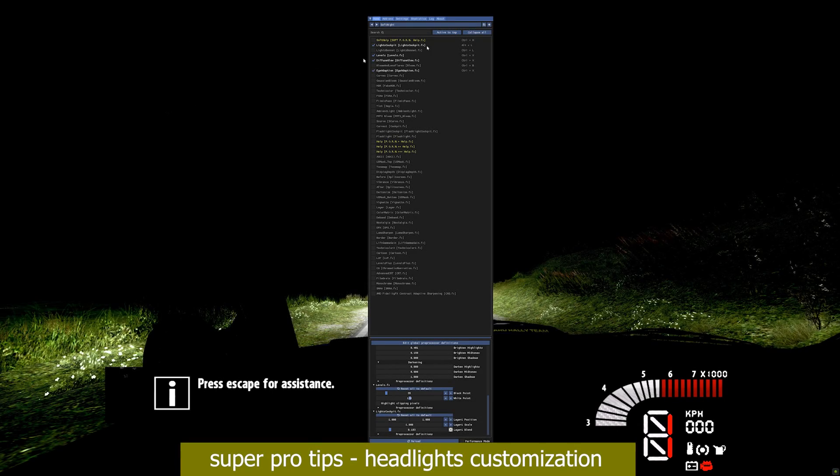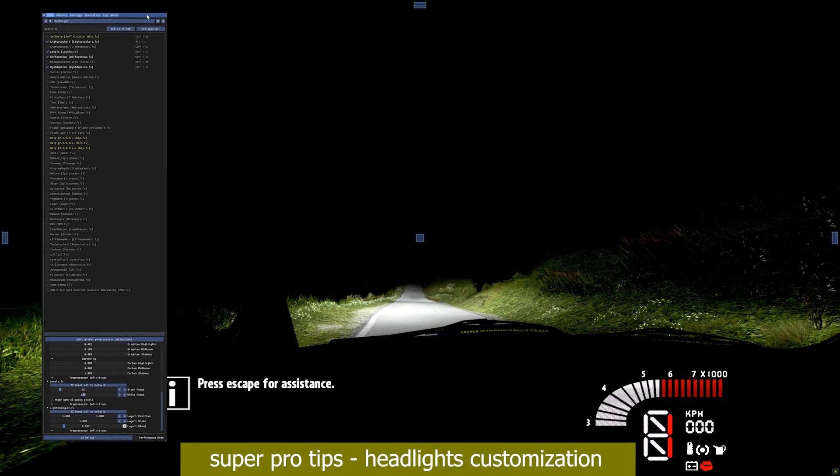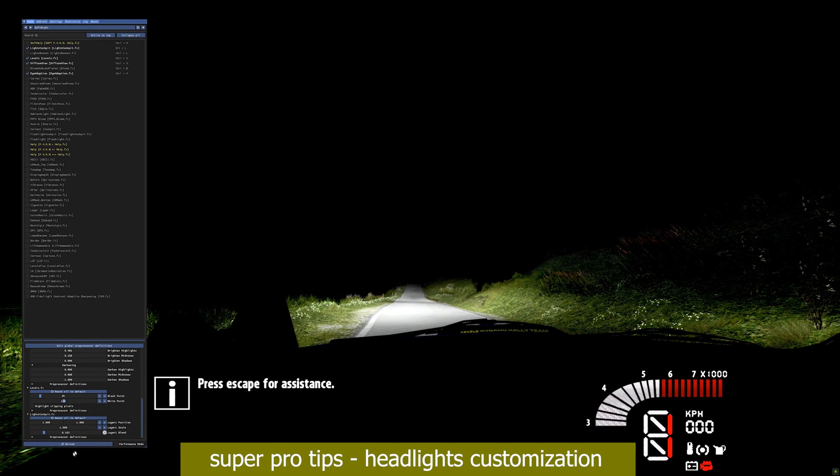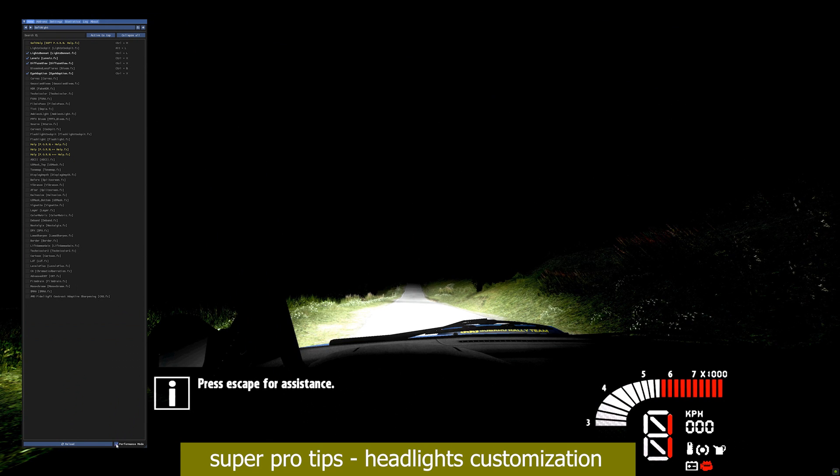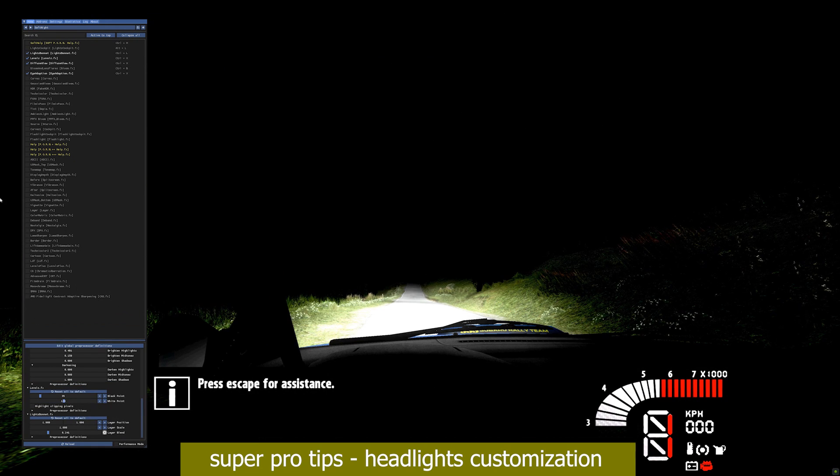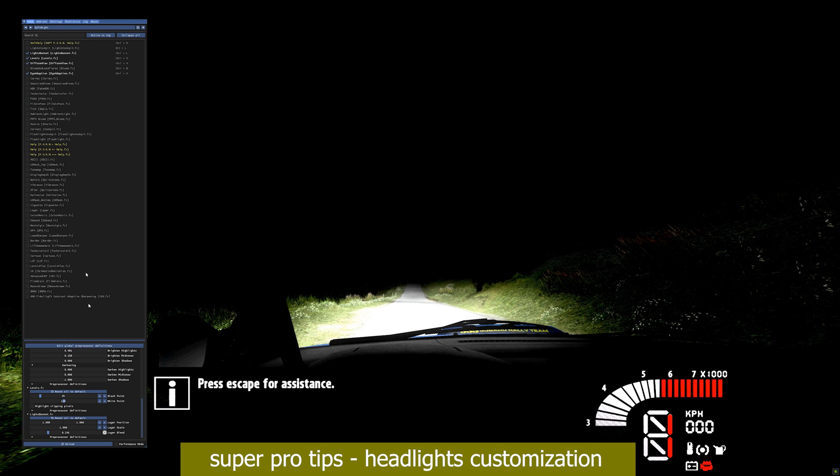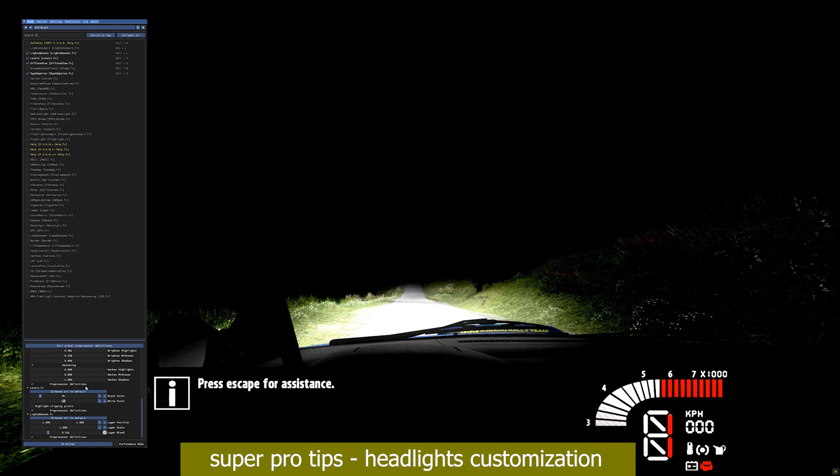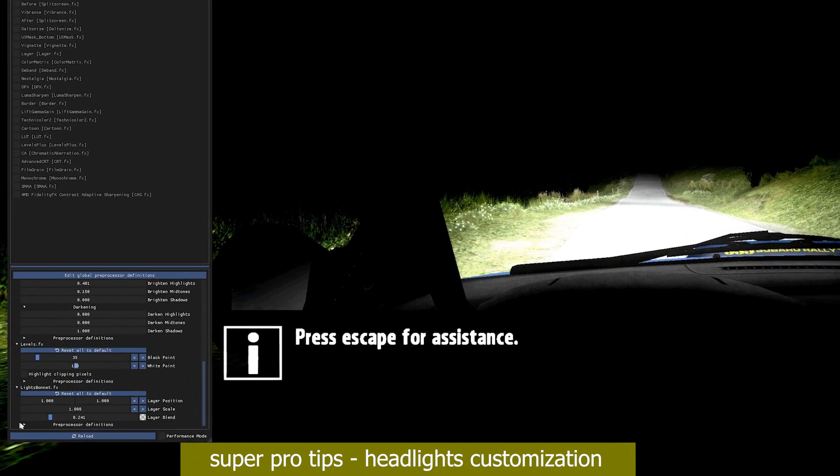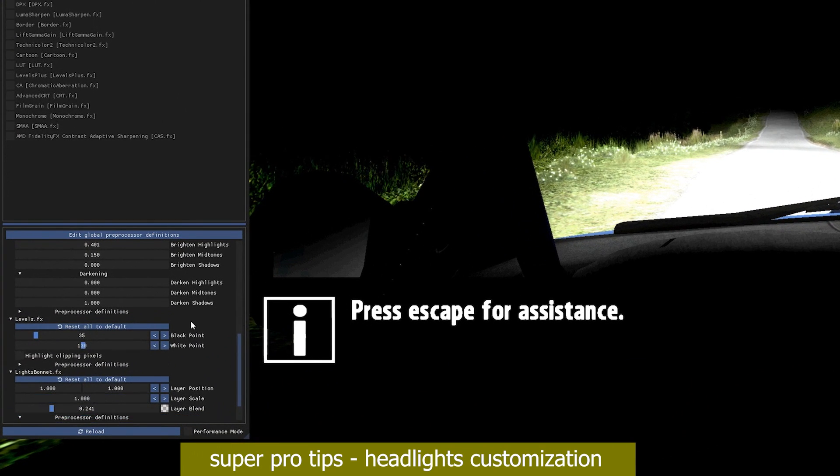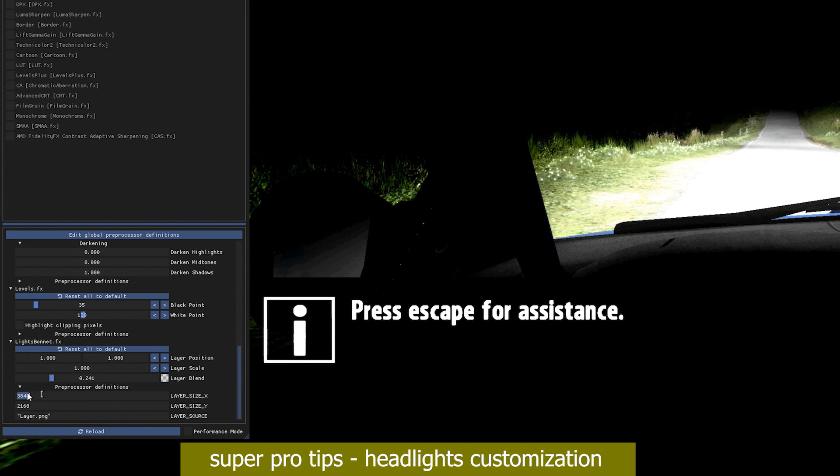You can set the resolution of a headlight's texture overlay from inside the game. Open the reshade window by hitting Numpad 0. Deactivate the performance mode. Activate the lights shader for bonnet and or cockpit view. You might have to open the subfolder within the shader's settings to display the resolution settings.